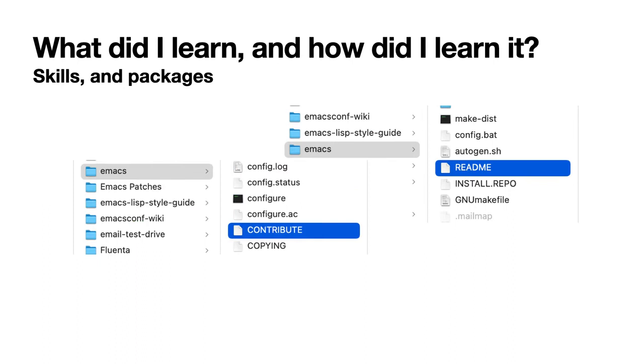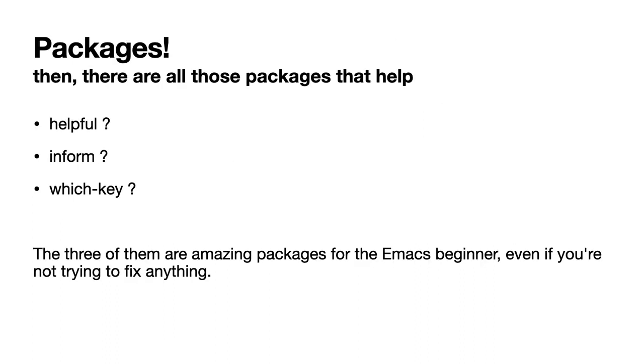So first, we have this wonderful contribute file that is very explicit about how we must proceed when contributing code. That's really the first place that we should all read. The readme file is pretty cool too, especially at the beginning of the process when you're not sure whether you want to fix that bug or just report it. And then we've got packages. We've got a number of packages that are really helpful when it comes to reading the information and the manuals. I'm mentioning three of them here, and I think they're the most important for us.